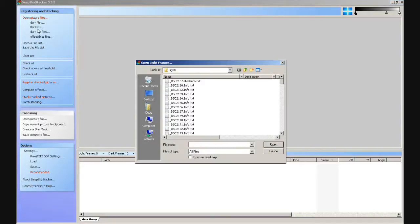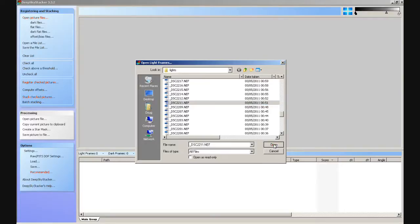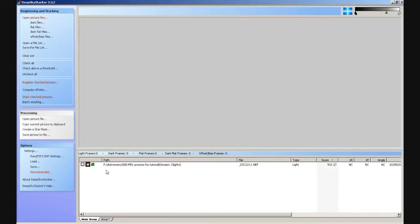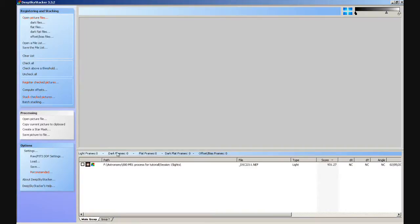We've got DSS open. I'm going to open a picture file — any picture file will do. Click open. Now what you may have noticed, which I'm about to show you, is as soon as you put a file in the main group, a second tab opens. Can you see that Group 1 down the bottom there? Click on that — it's empty at the moment. So automatically, as soon as you put a file in the main group, another tab will open for Group 1. As soon as you put anything in that, another tab will appear which will be Group 2, and so on. And those are file groups — that's what you use for stacking multiple sessions in DSS.